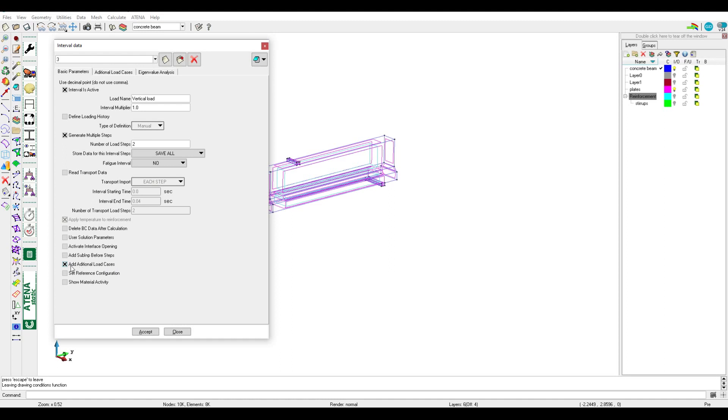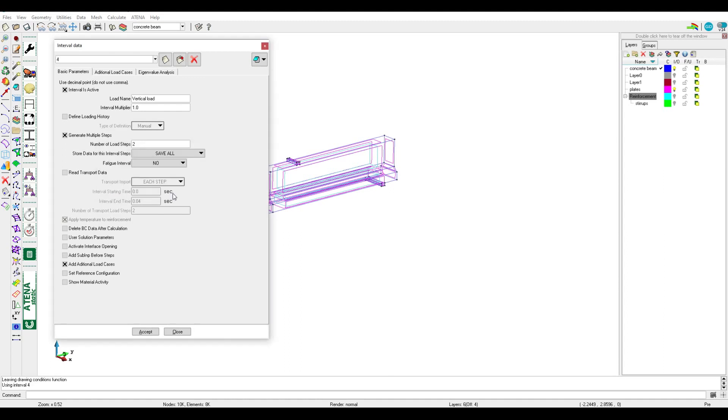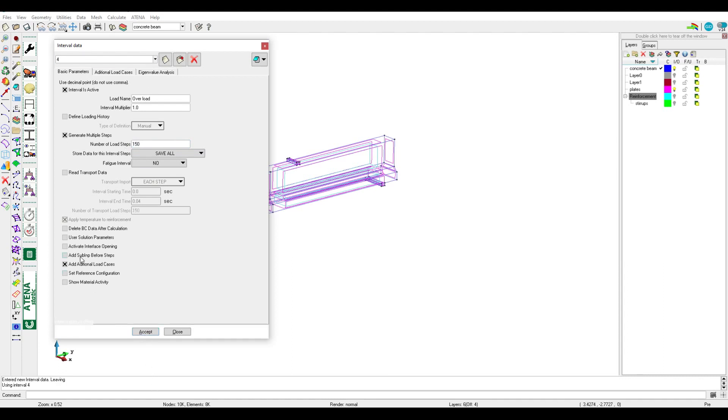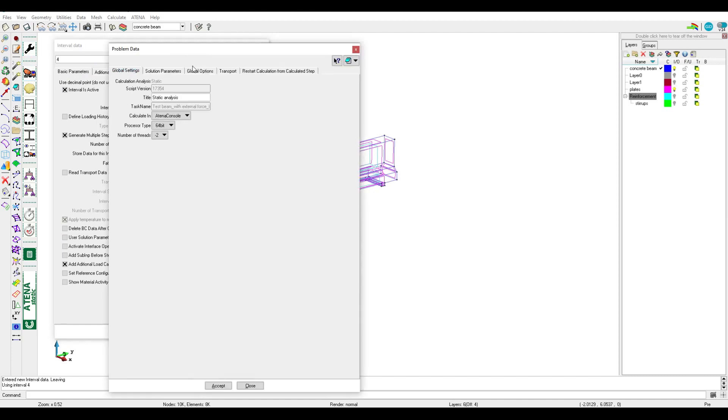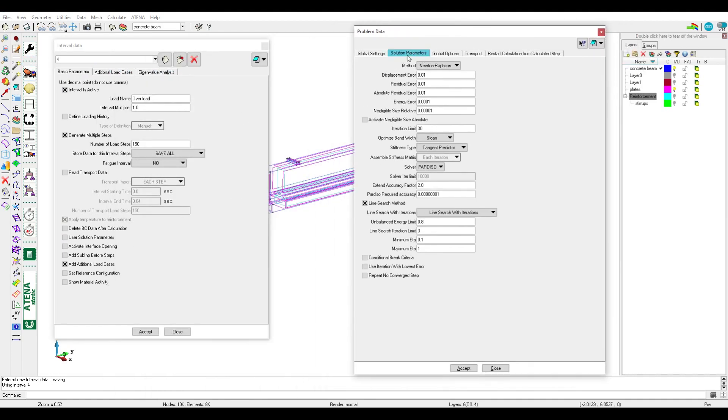Activate ID number one. Vertical load is gradually increased up to failure, so we need a new interval. We call it overload, and for example number of load steps 150. In this new interval we should activate user solution parameters. If we go to solution parameters from problem data, here we can see Newton-Raphson and iteration limit 30.